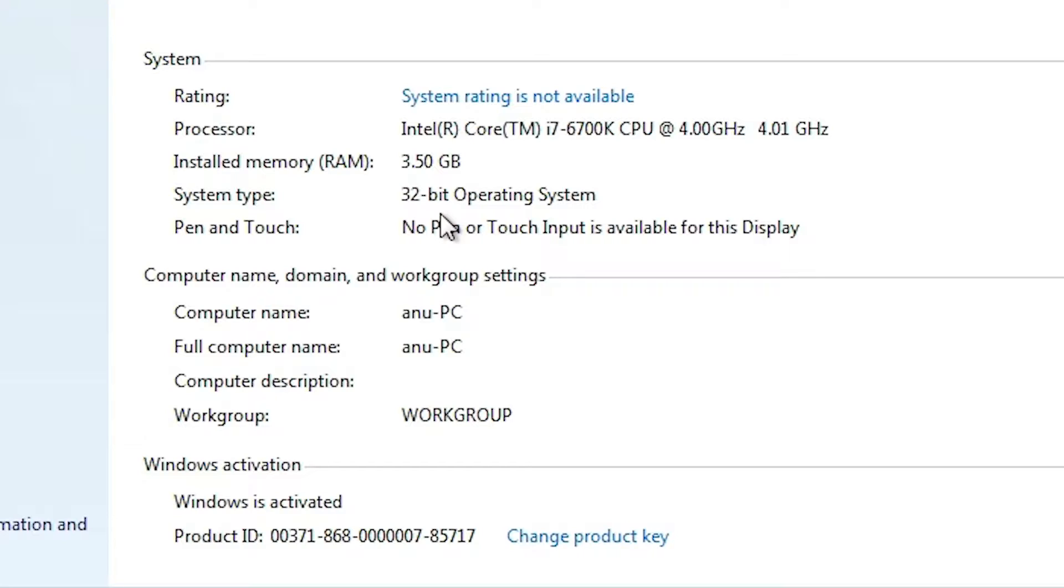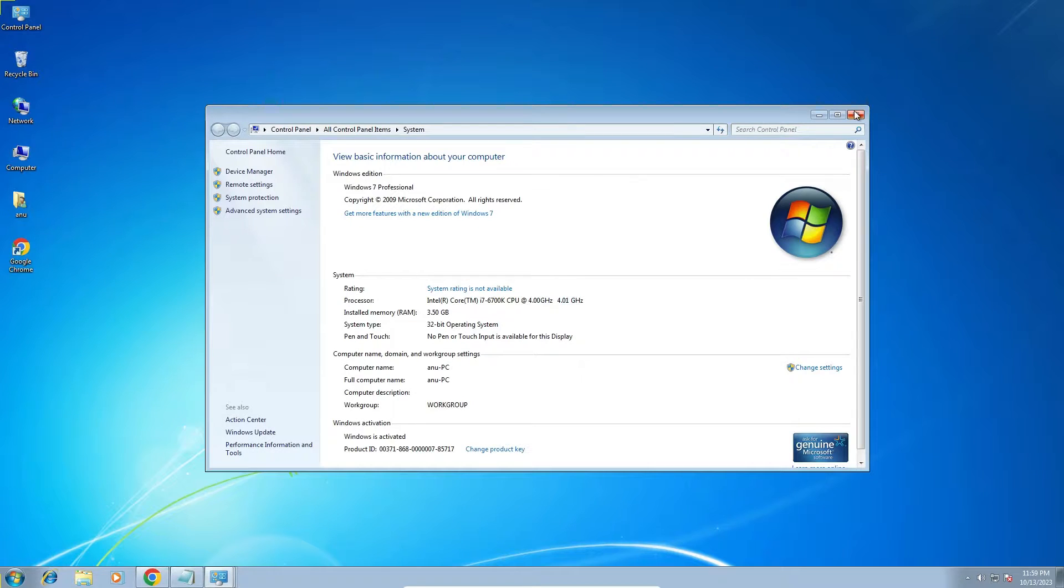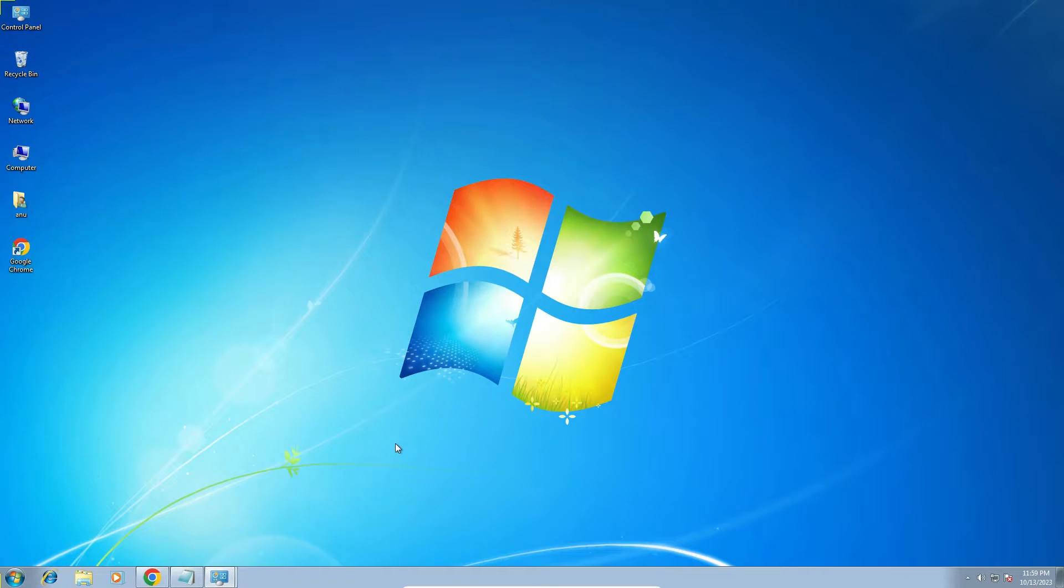If you find 64-bit, that means your machine is 64-bit. In this case, this machine is 32-bit. Now I close it.